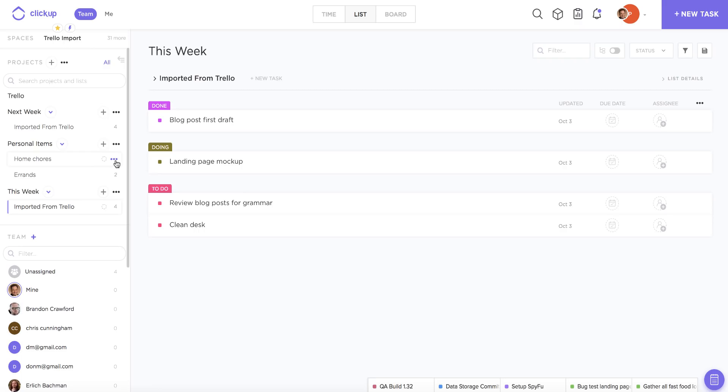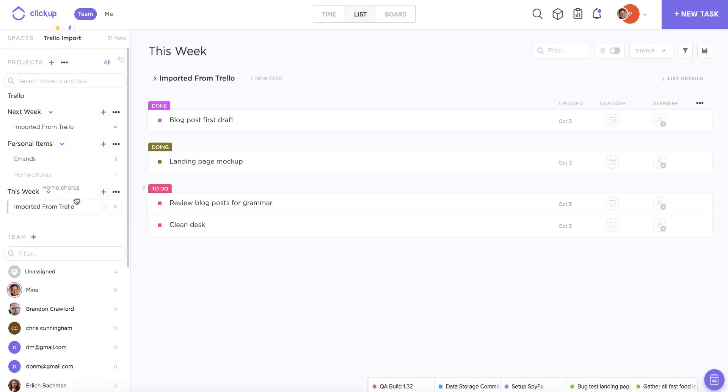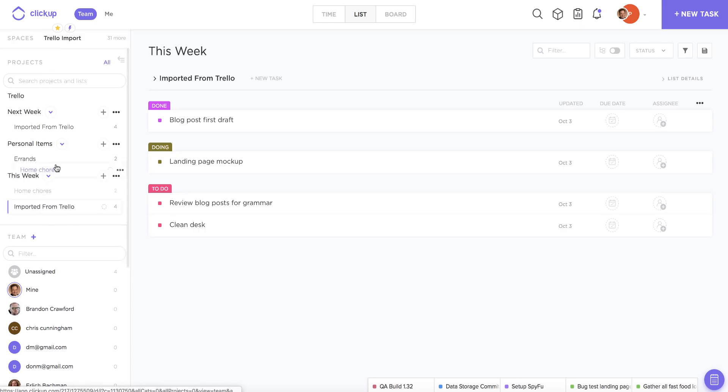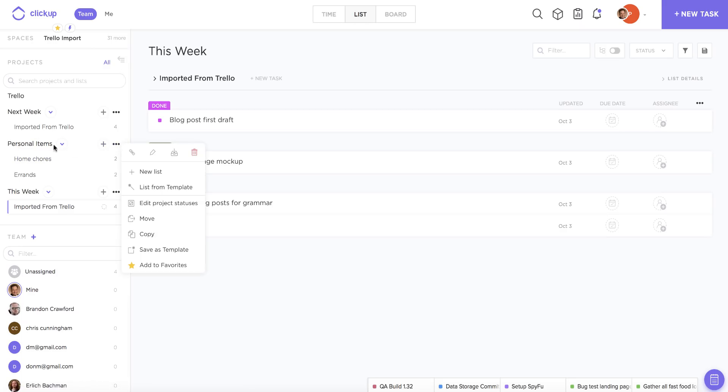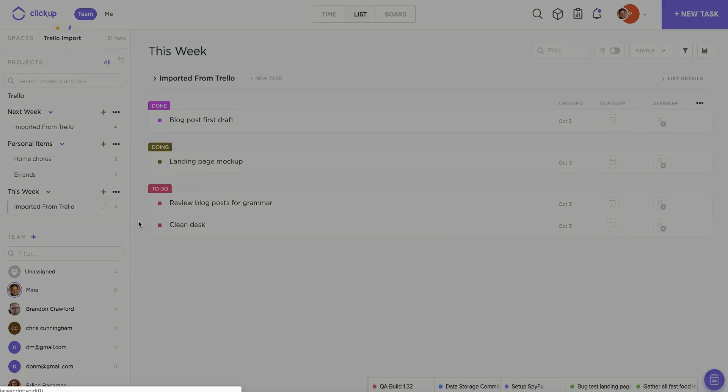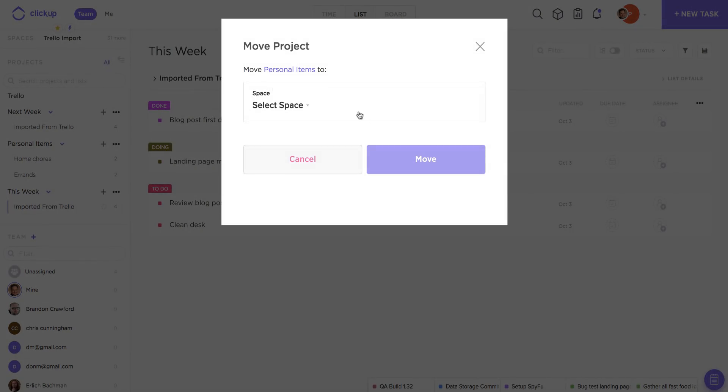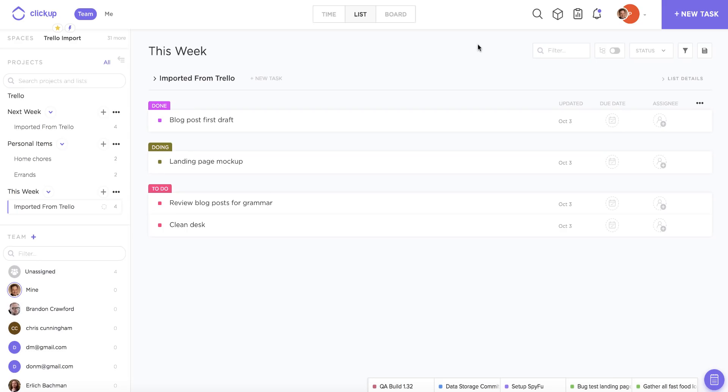If you want to move things around, it's really easy to do. You can actually drag and drop items to move them around, you can relocate lists to new projects if you want. You can also click on the ellipses next to one of your imported projects or lists, and you can actually move it to a new location in your ClickUp team if you want.